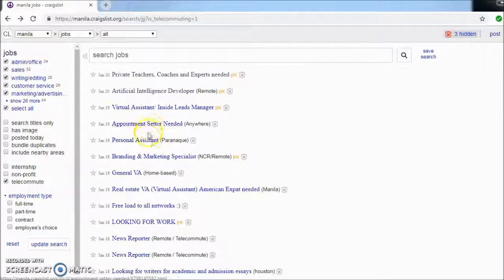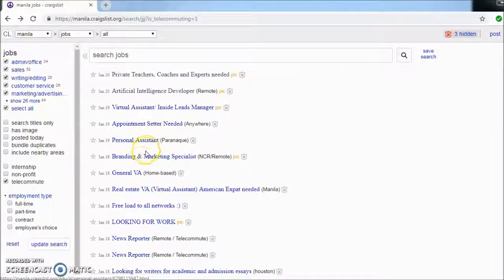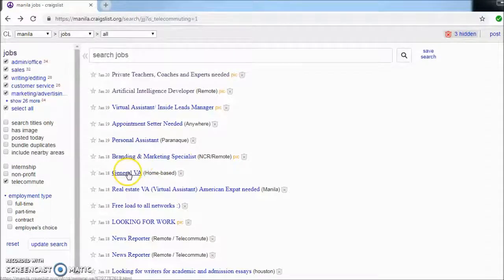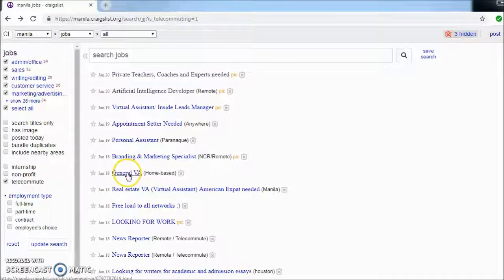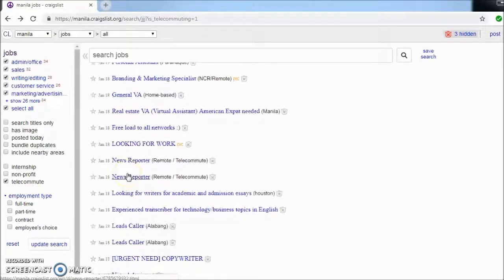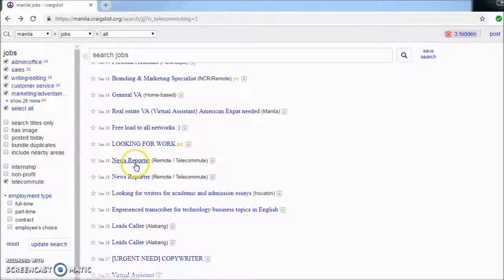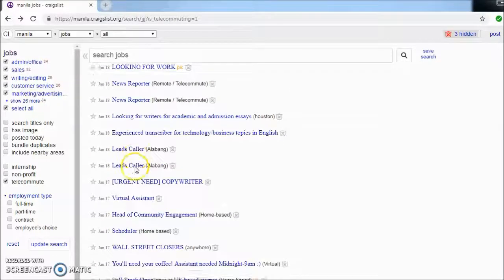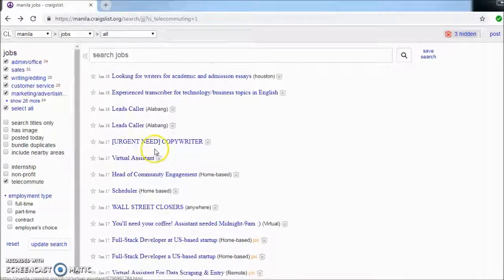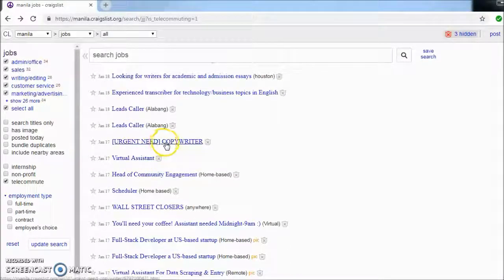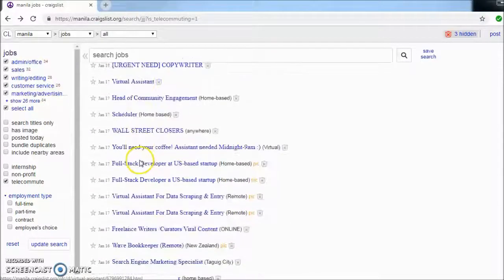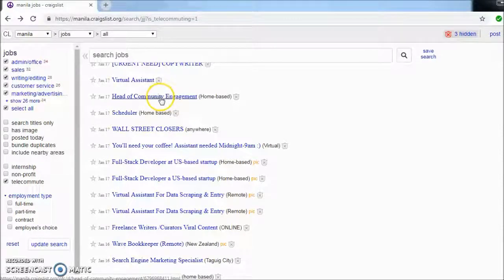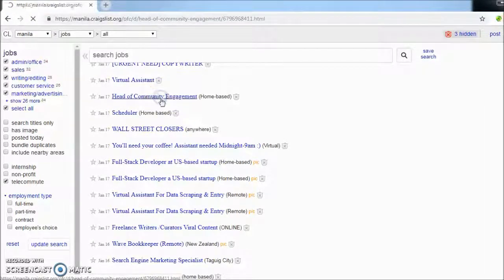Appointments, personal assistant, general VA, news reporter, copywriter, head of community engagement. Let's check this out.